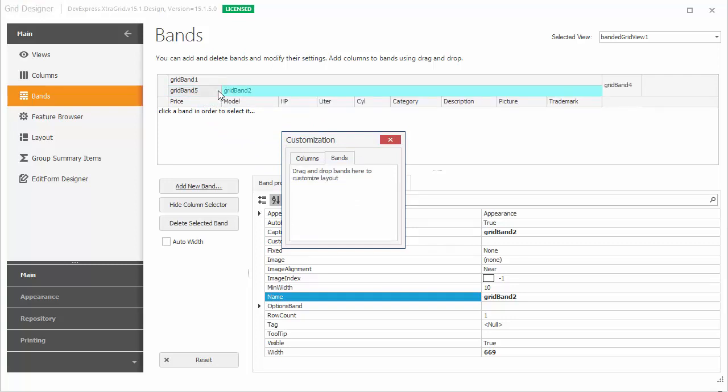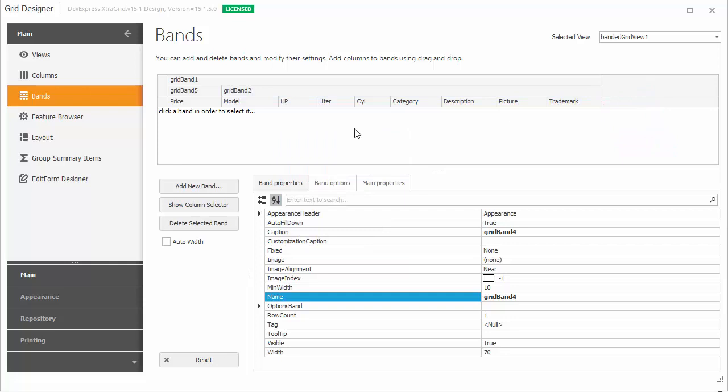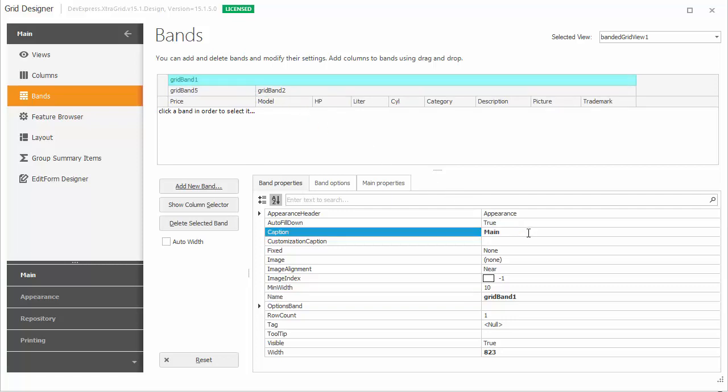Bands can be resized in the same way as columns, by dragging their header's right edges. To access a band's settings in the properties grid, click this band's header. Change the text displayed in the header using the Caption property.